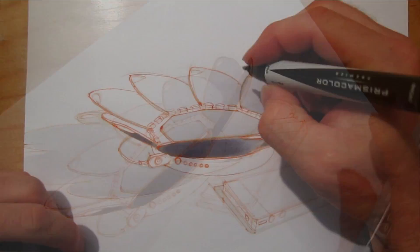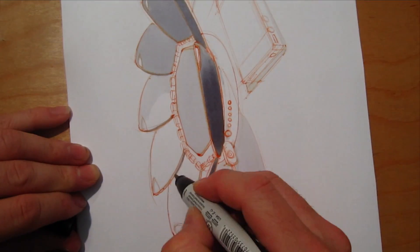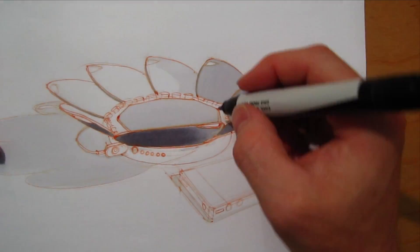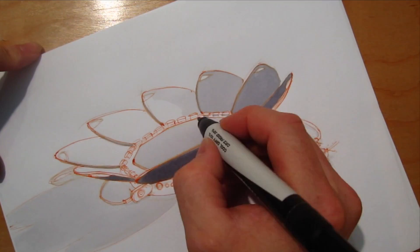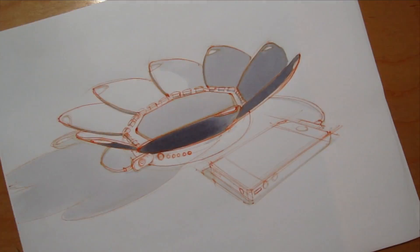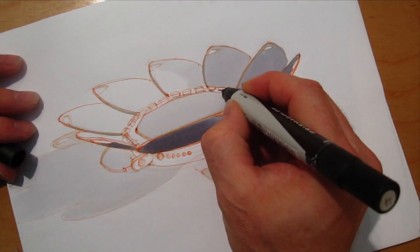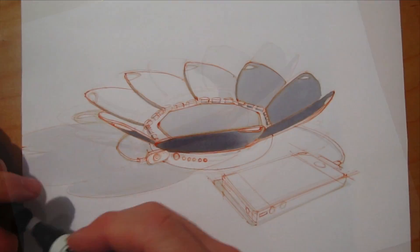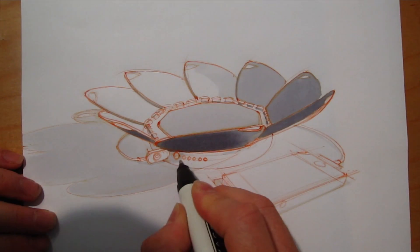Here, I'm using a 40% gray. Again, just building up the values, adding a little bit of contrast here and there, detail.